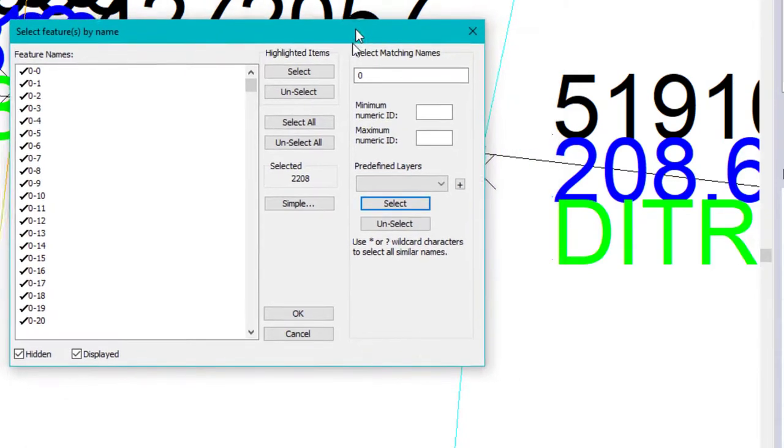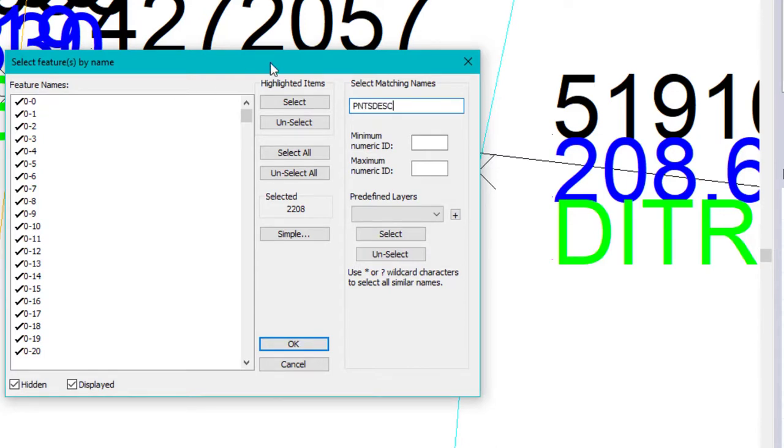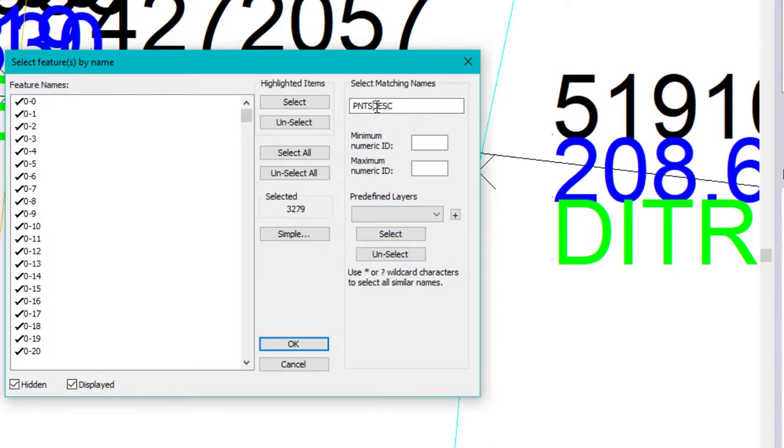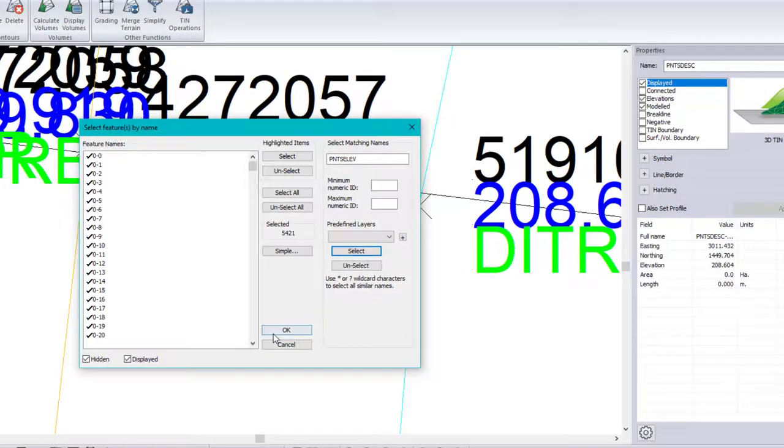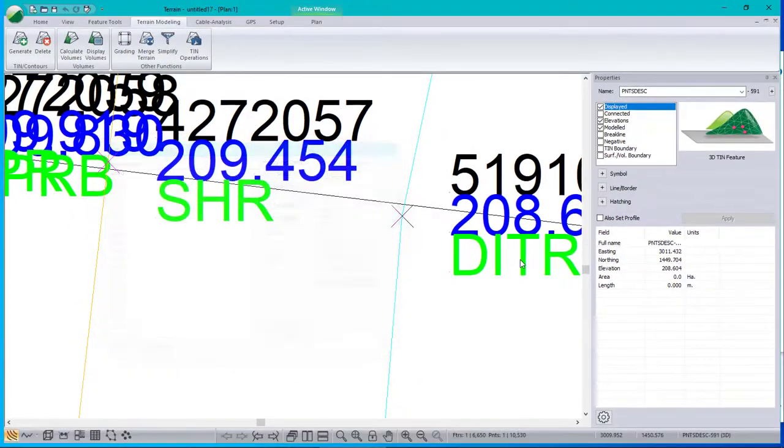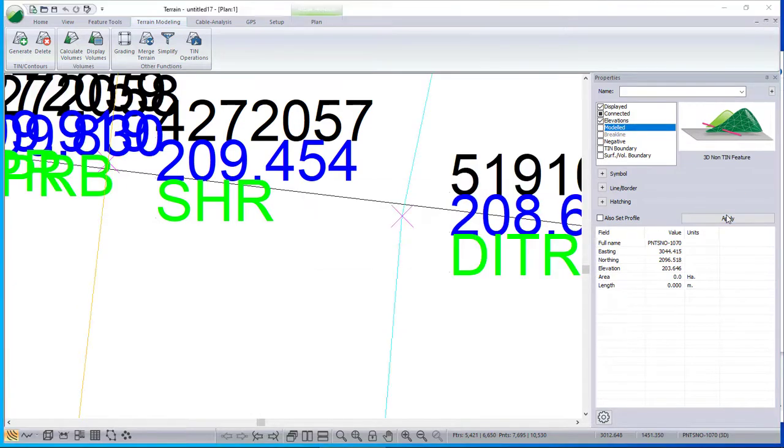Now the other one was called PNTS description. PNTS DESC. Select. That's added to the selection set. And now let's add point number more. And finally, ELEV. Even more points. There's 5,000 points there. They're selected. And I'm going to turn off that model checkbox again. Apply.